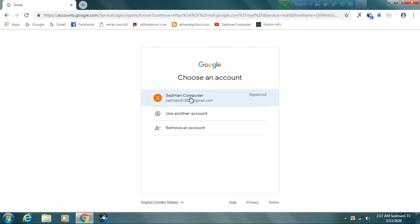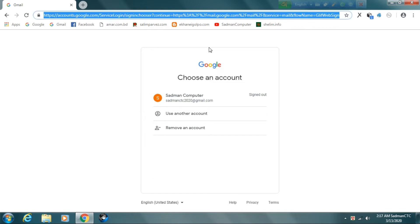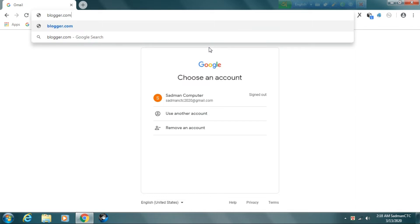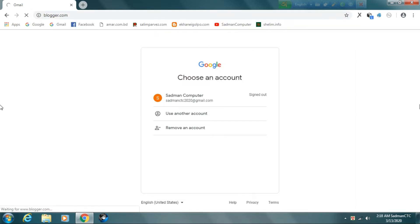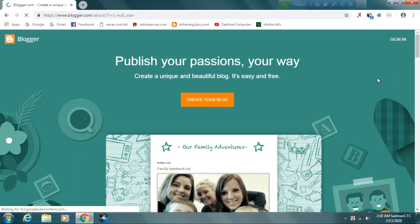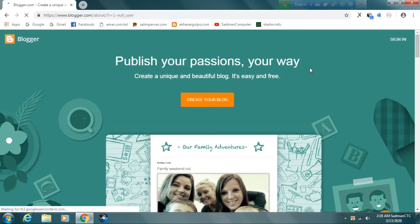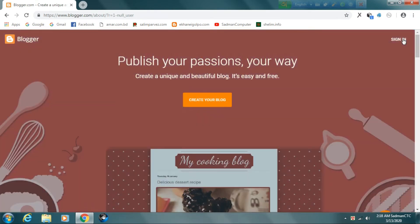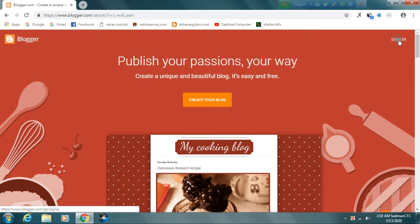I will show you how to create a blogger.com. I will show you blogger.com and how to use it.